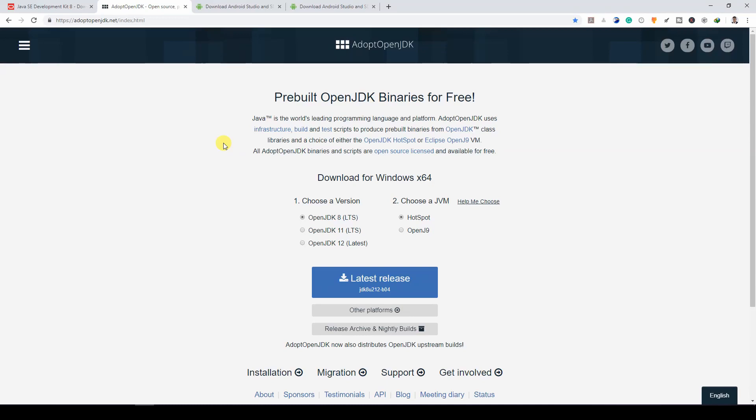Installing JDK is a straightforward process. If it's a Windows system, double-click on the .exe file and follow the instructions. Once you're done, you can download the Android Studio file and install it.